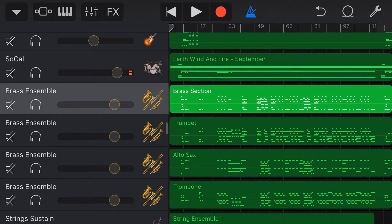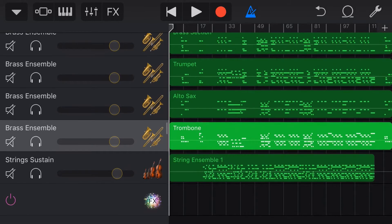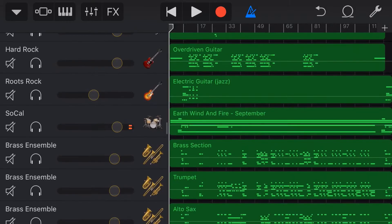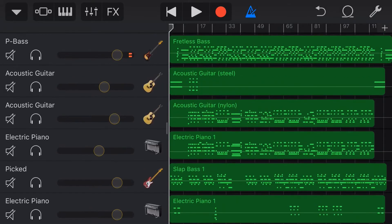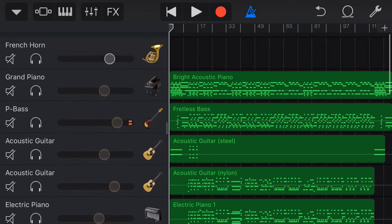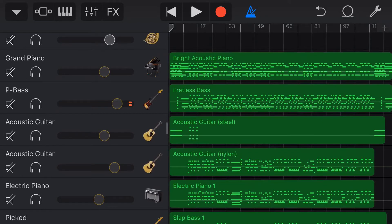Things like our brass section — trumpet, alto sax and trombone — are all put over to the brass ensemble. Obviously we're not going to have that differentiation in the instruments because GarageBand doesn't have all of those, so it does its best job. That's why when you heard it in the intro it sounded okay, but there are things we'd probably tweak and change as we go through.